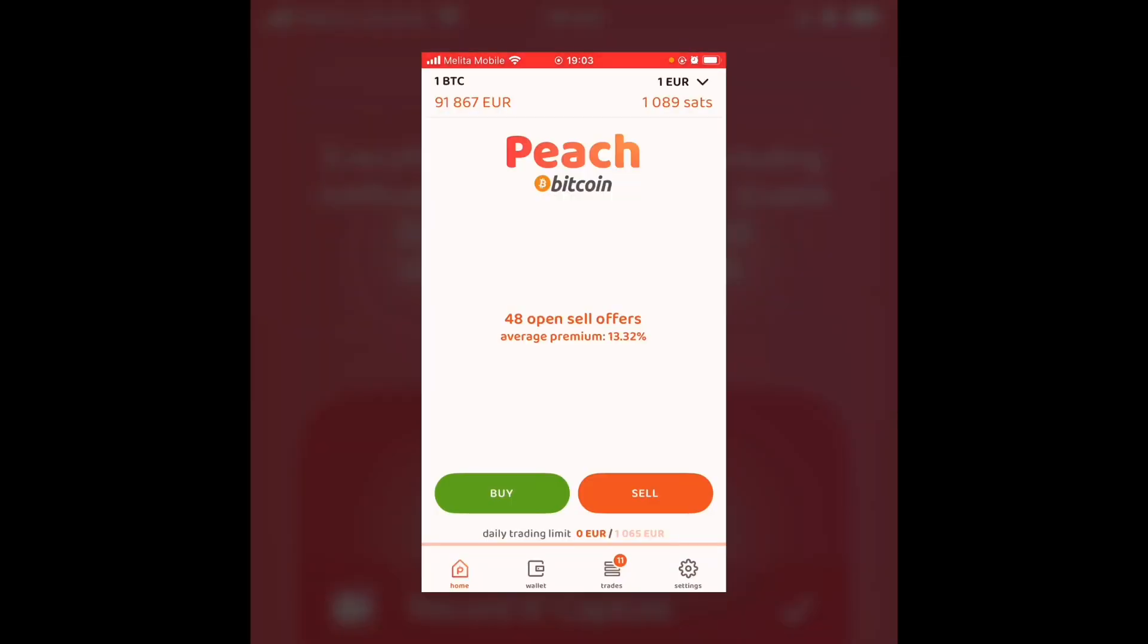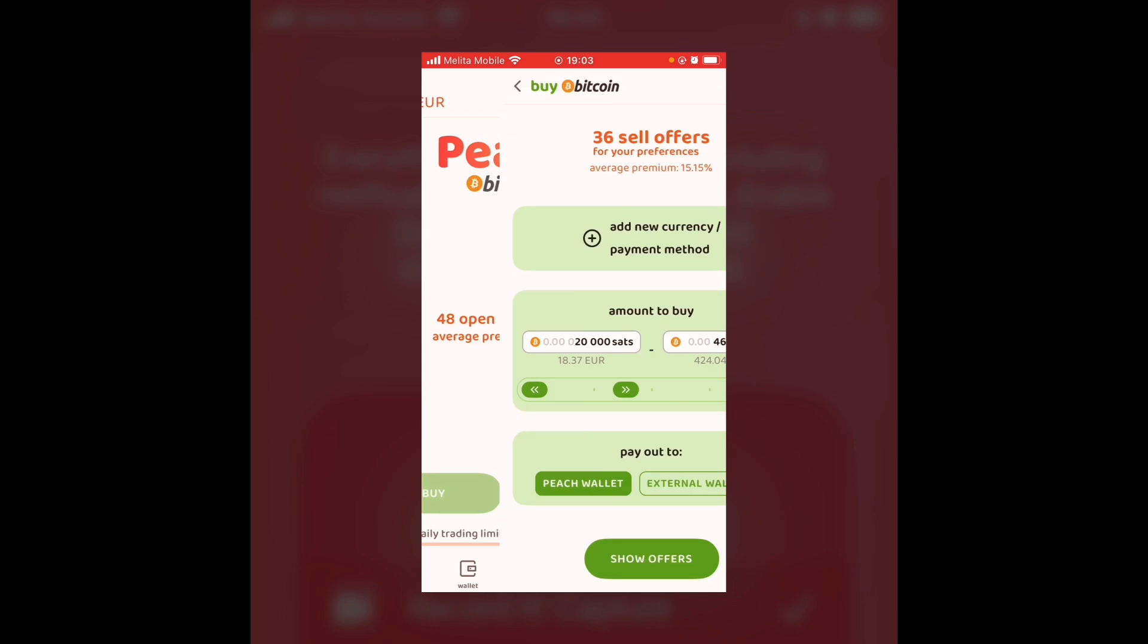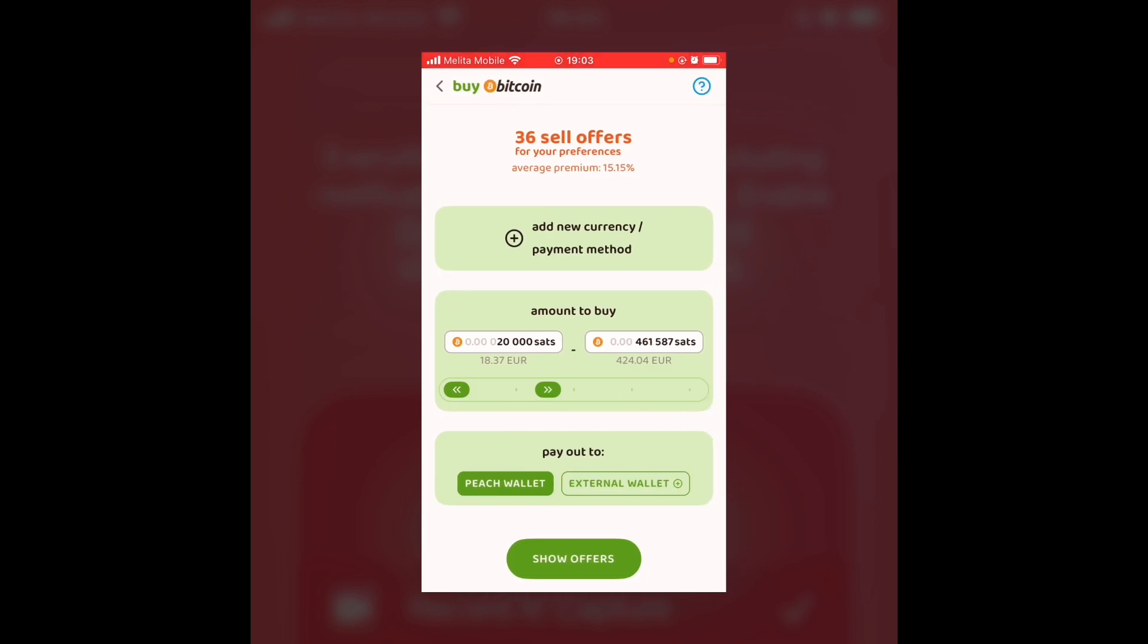Hi guys, I'm about to do the tutorial on how to buy and sell Bitcoin on PeachBitcoin. The app is very simple to use, it's very plain. And for the first part of the tutorial, I am going to buy Bitcoin. So I'm going to press buy at the bottom of the screen.